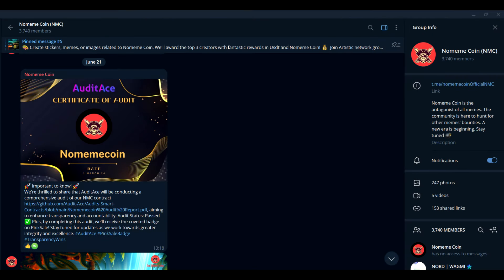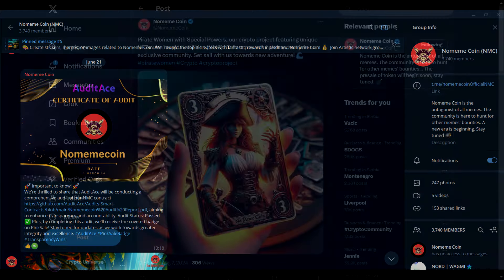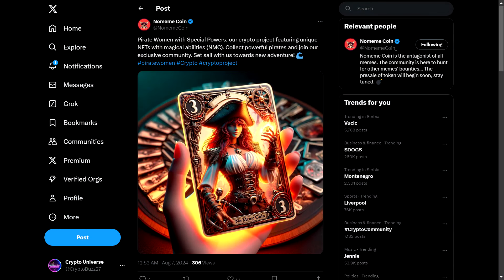On top of this, I'm also thrilled to share that AuditAce has conducted a third audit on the NMC contract, passing with flying colors, which means added security for your investments. This successful audit also earns them the badge on PinkSale. So as they gear up for the pre-sale, you can rest assured that they are committed to maintaining the highest standards of security and accountability. It's a groundbreaking time to be early in the game, potentially setting you up for exponential gains.